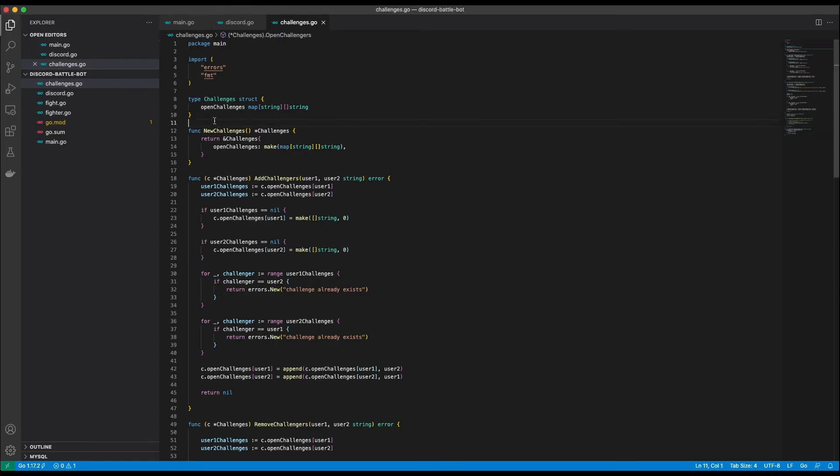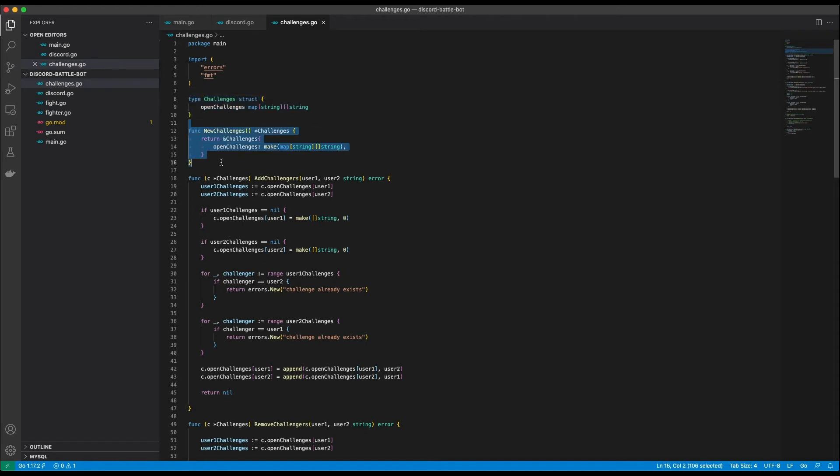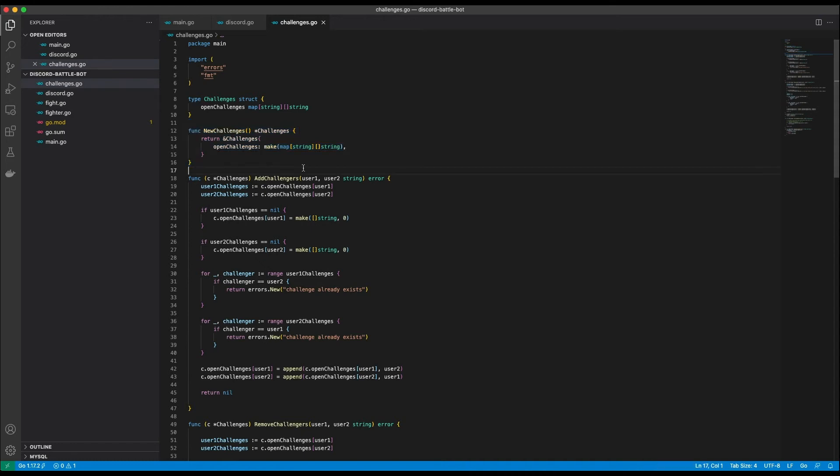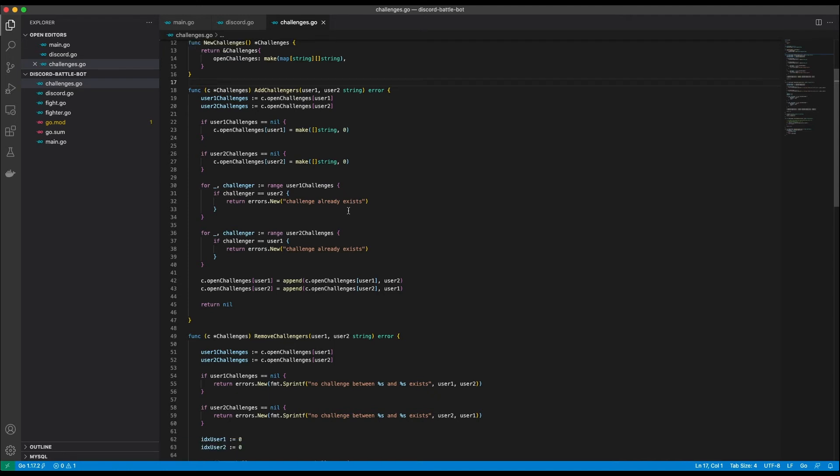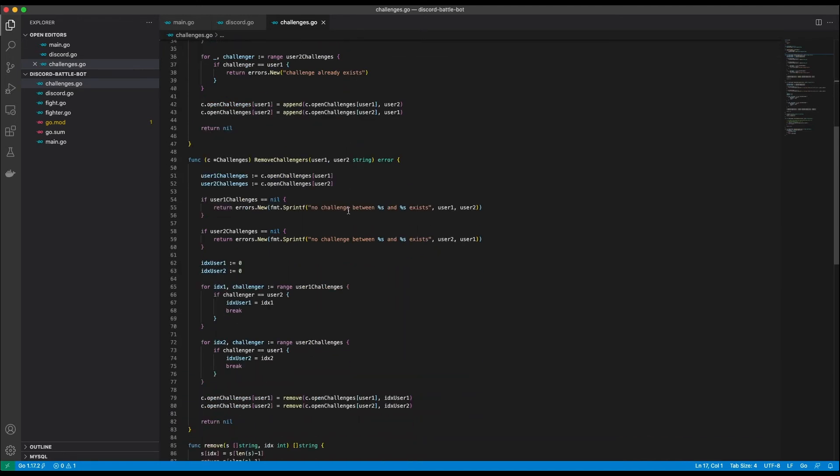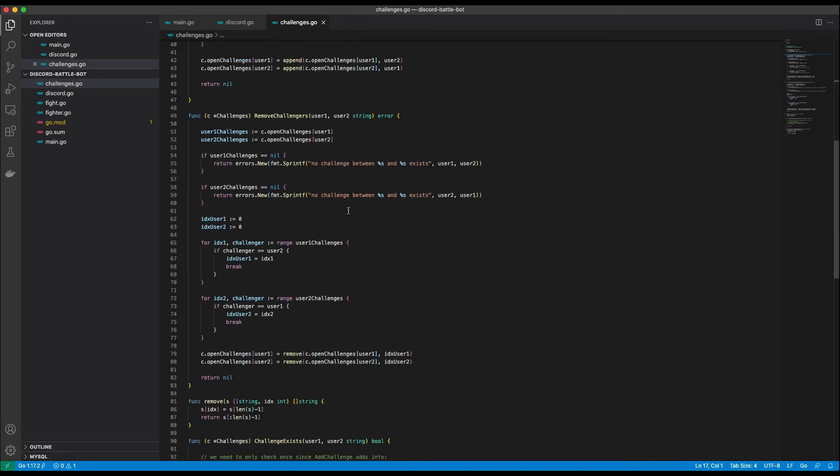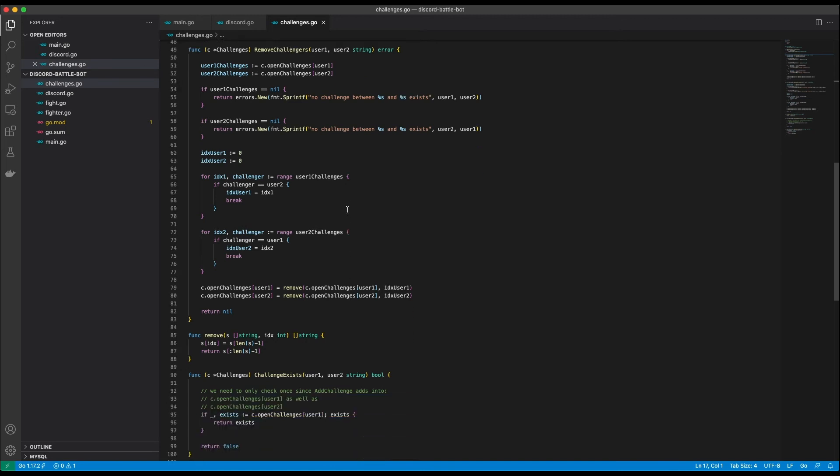Let's go with the challenges code. I have a challenges struct containing a map of all open challenges for each user. Of course I also have a new challenges function which will create a new instance of challenges. The add challenges function does exactly what it says. It takes two users and adds a challenge for both users respectively. The remove challenges function is needed to remove the challenge from the open challenges map after a fight has taken place.